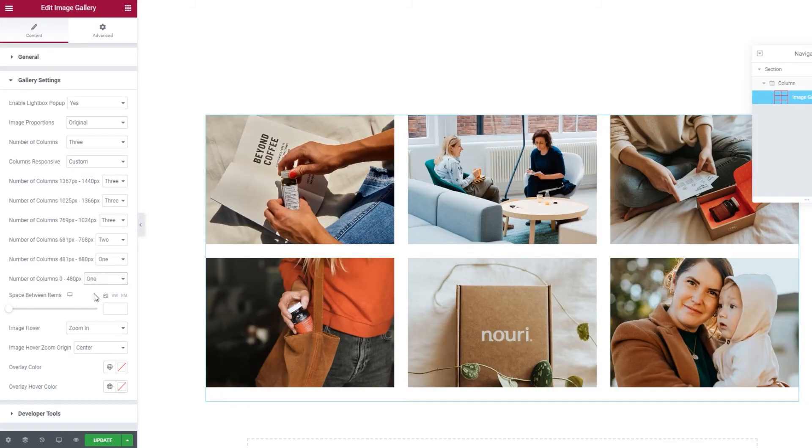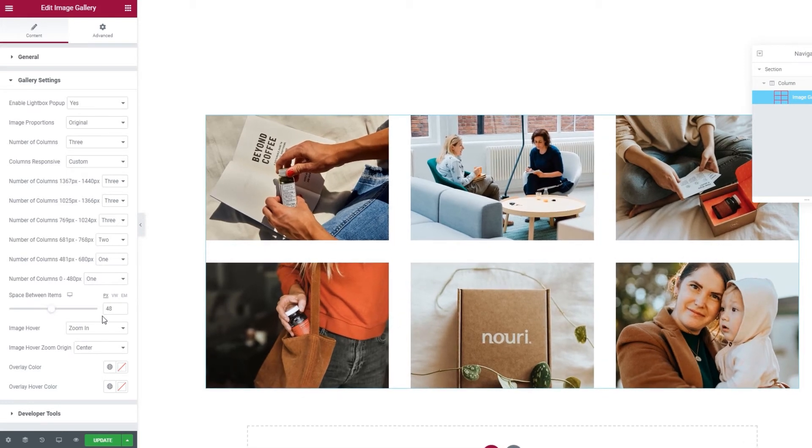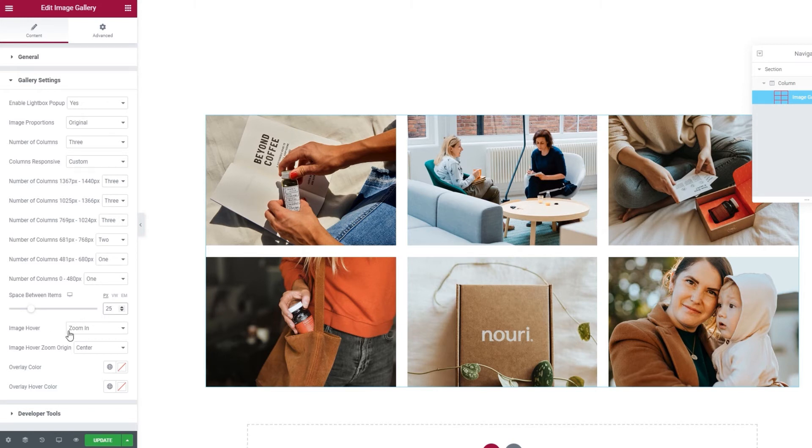Below this, we have the space between items option. As I move the slider, you can see the space increase. I'll set 25 pixels for the value, it's a bit smaller than the original space between items.